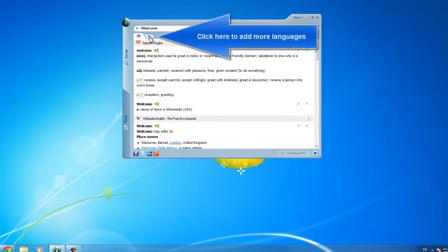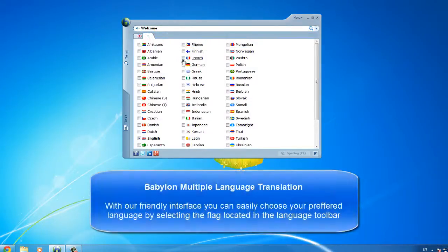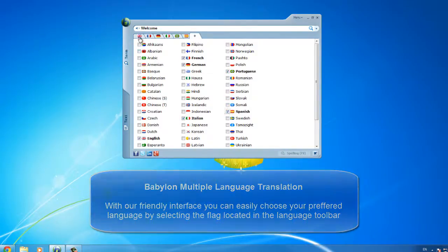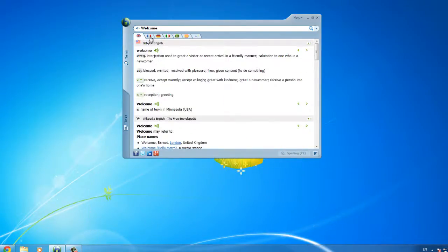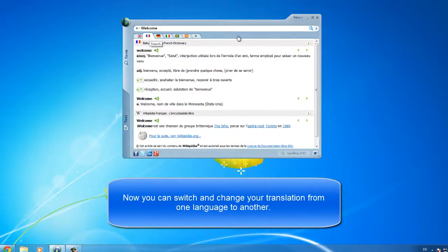Click here to add more languages. With our friendly interface, you can easily choose your preferred language by selecting the flag located in the language toolbar. Now you can switch and change your translation from one language to another.